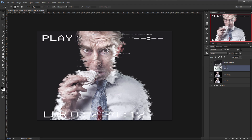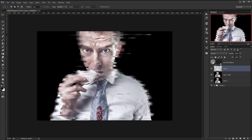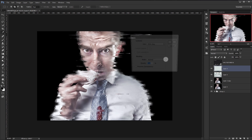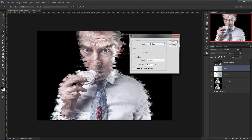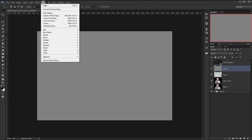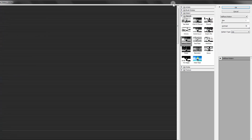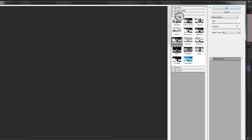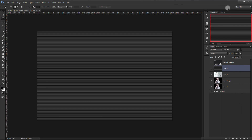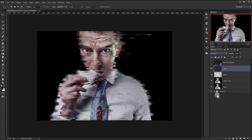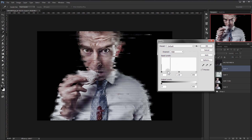Make a new layer and fill it with 50% Grey by pressing Shift+F5 and choosing 50% Grey, then press OK. Go to Filter > Filter Gallery, open the Sketch folder, and choose Halftone Pattern. Make sure the pattern type is Line, size is 1, and contrast is 50. Press OK. Then change the blending mode to Overlay and darken it a little bit using Ctrl+L.